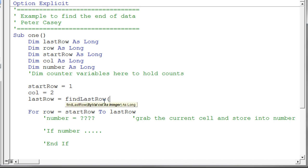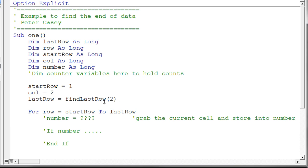And I need to pass in, you notice as soon as I hit the open parenthesis, it tells me what the arguments are to this function, much like it does in Excel when you're using functions in Excel. And you type the function name, it tells you what the arguments are. So in this particular case, it tells me that it wants an integer in this case. And it wants the column number. So just to test this out, I'm going to put a 2 in there for column number 2. So now it's going to say find last row on column number 2. And it's going to store it in this last row variable.